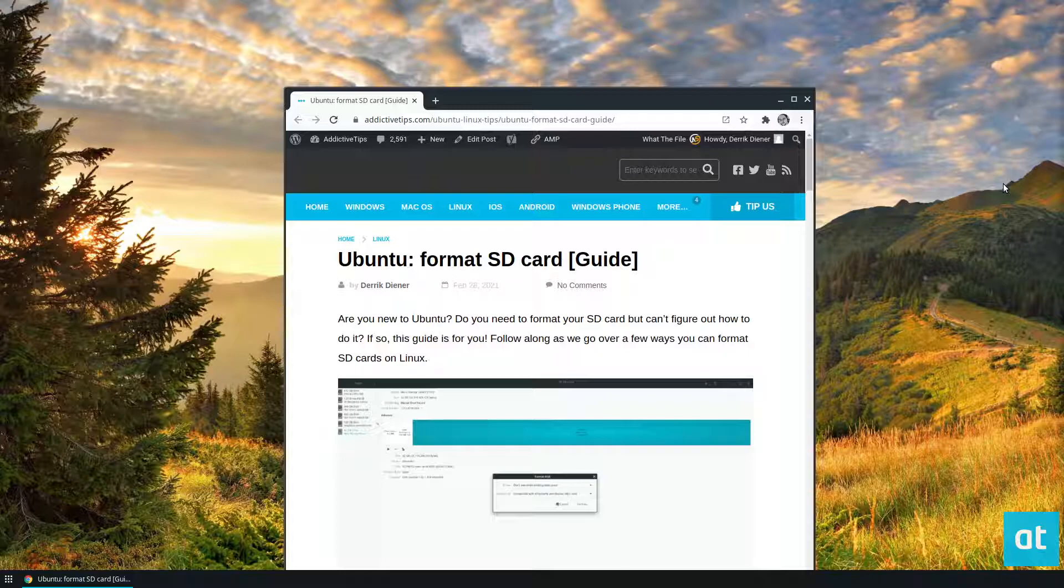To start off, you're going to want to plug in your SD card, whether you're plugging it in through an SD card USB reader like me, or plugging it directly into your computer through the SD card slot. Doesn't matter, just get it done.